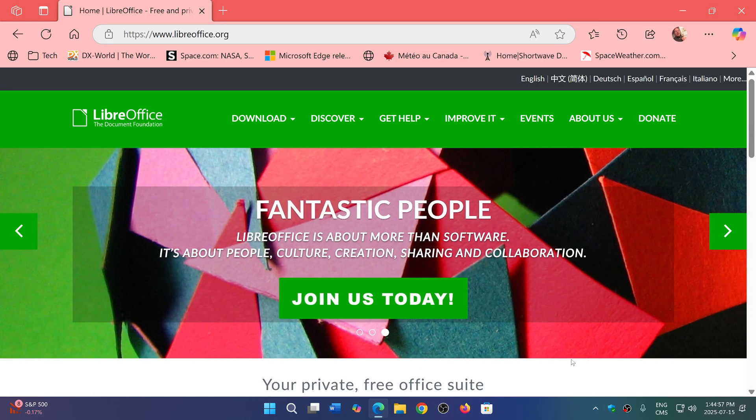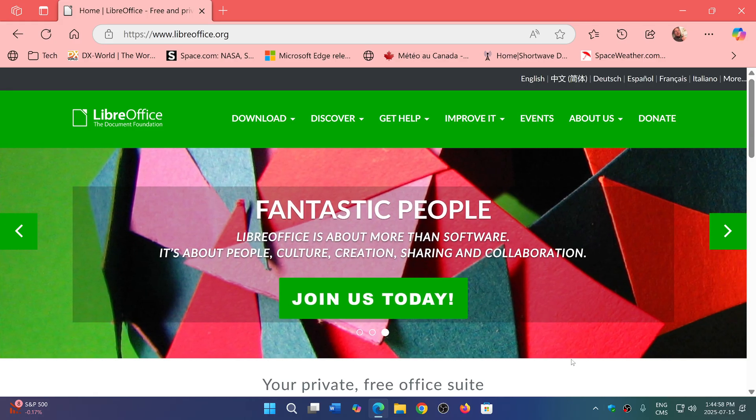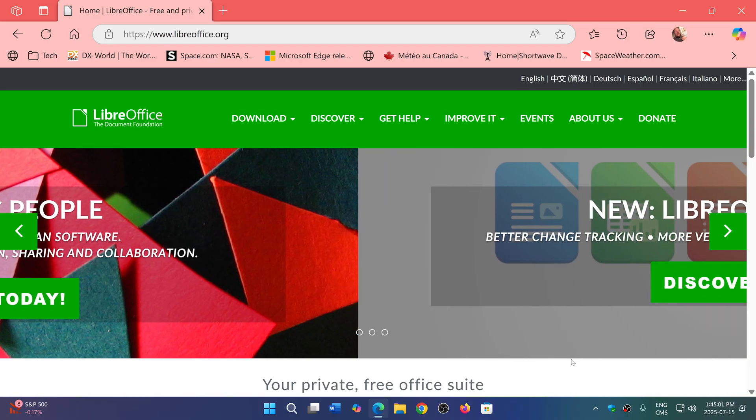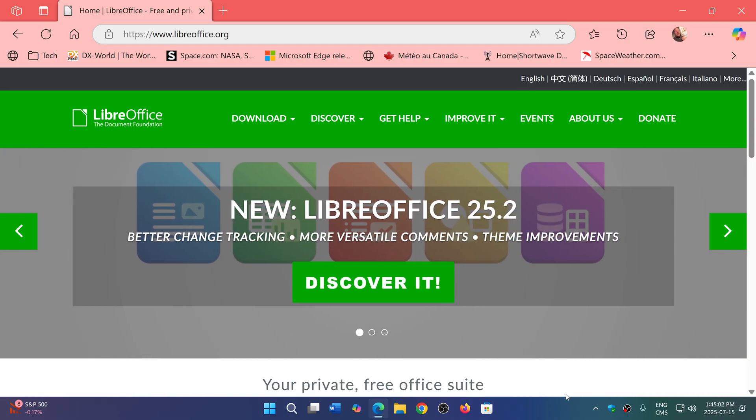If you enjoy my videos, please subscribe, give us thumbs up. The link to the website of LibreOffice will be in the description below.